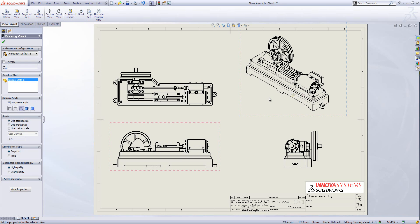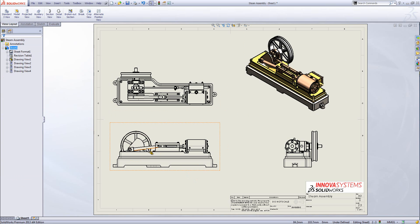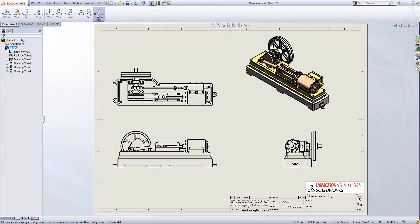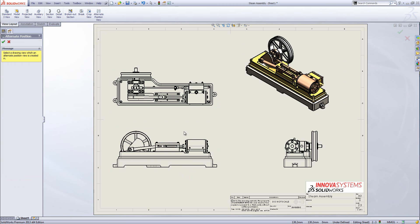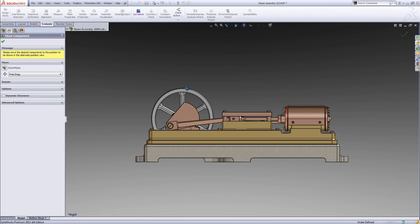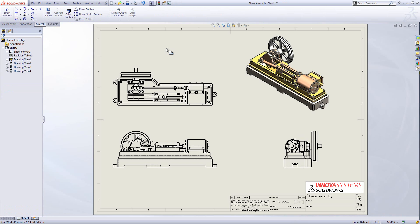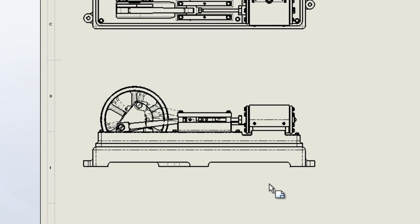I've made some slight adjustments to position these views and I can change things like the display style in the top right-hand corner. This assembly has quite a range of movement and I want to show how spinning this wheel will affect the rest of the model. I can do that using an alternate position view. I'll select alternate position view, click on the assembly model, and insert a new configuration onto the design. It takes me into the assembly where I can rotate this wheel to show the range of movement. Hitting the tick takes me back into the drawing with that range of movement overlaid over the top of the existing view.